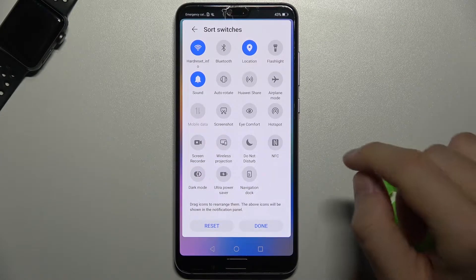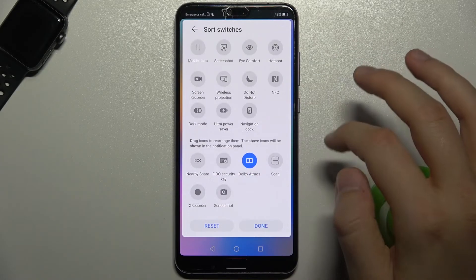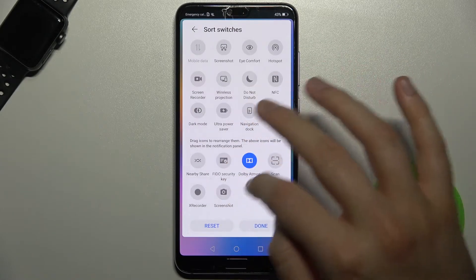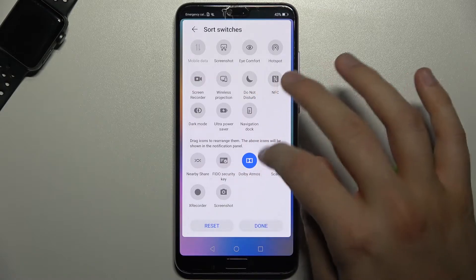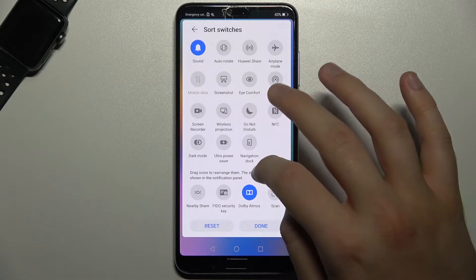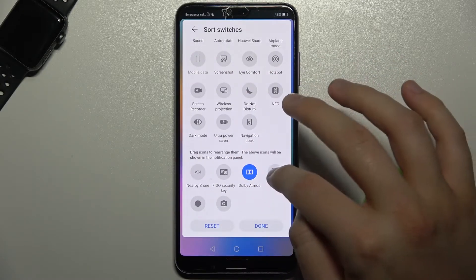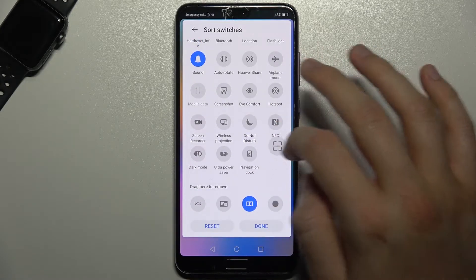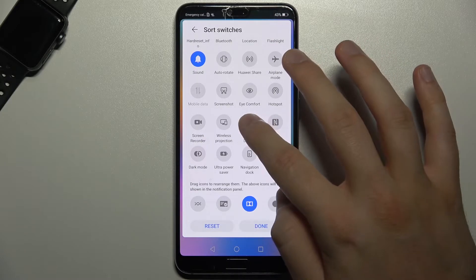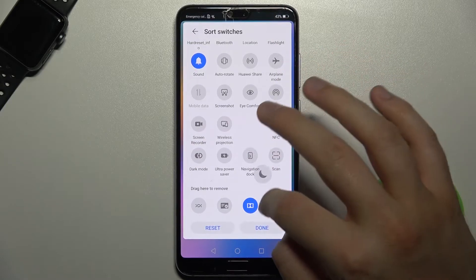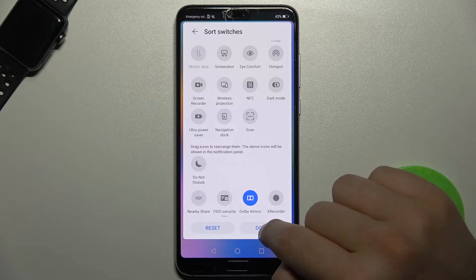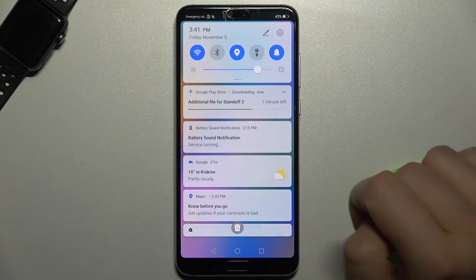Right now you can also remove icons at the bottom, so we can add the scan icon and remove do not disturb mode. Click done to confirm.